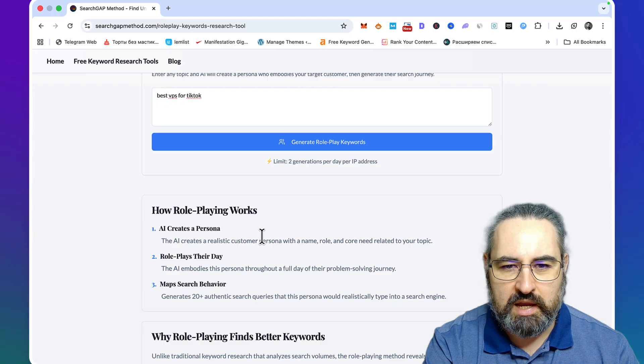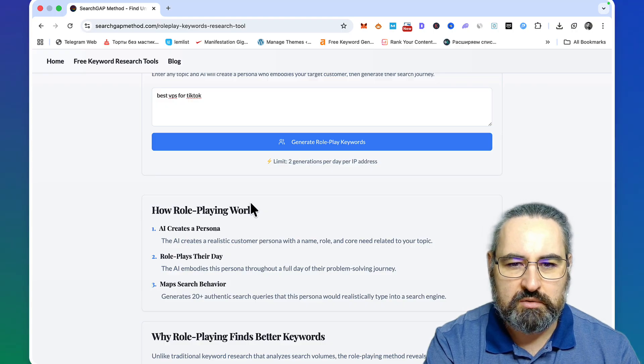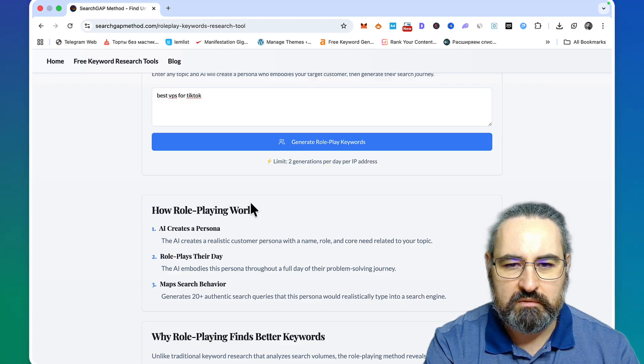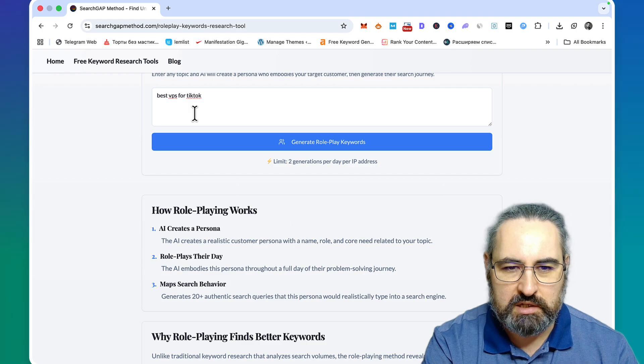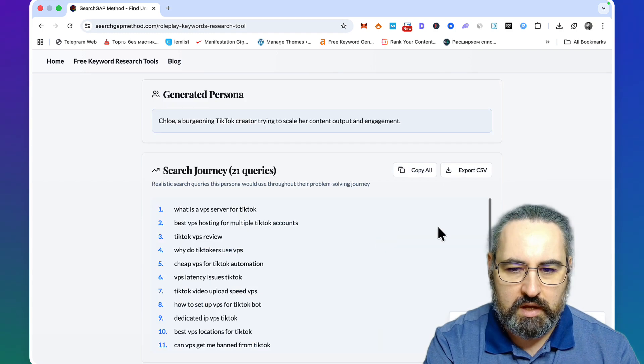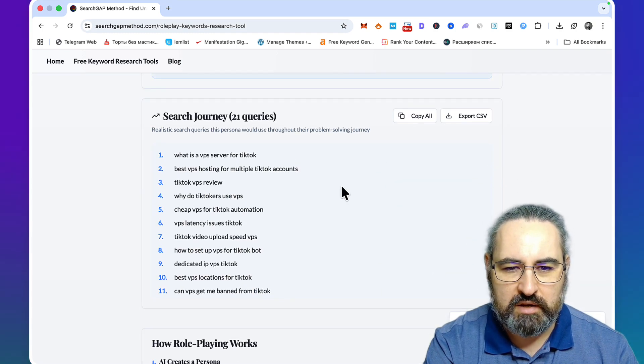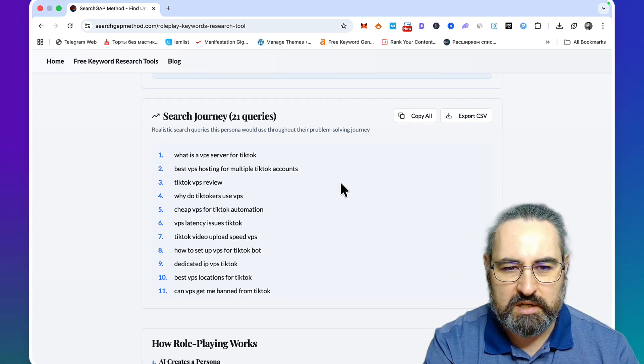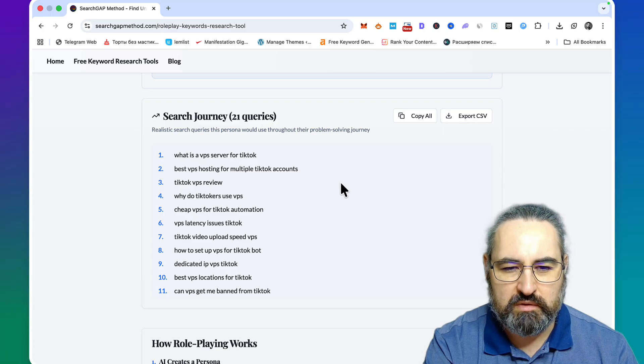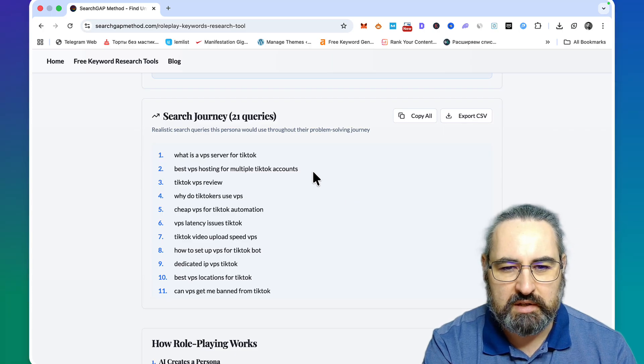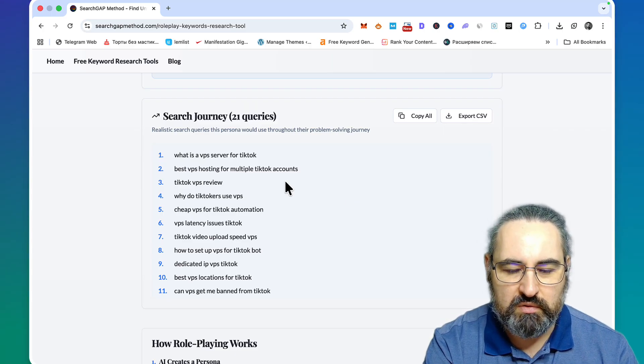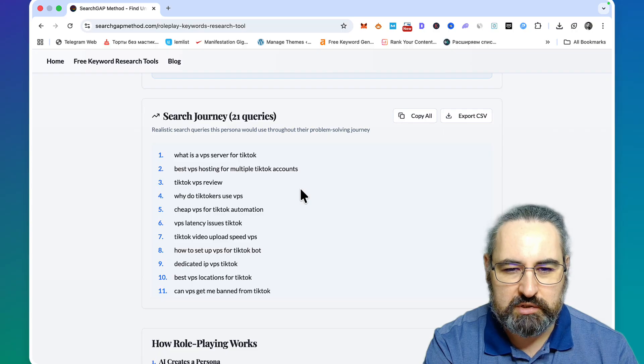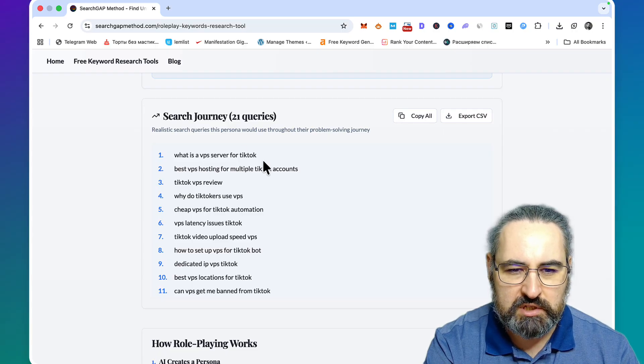This is meant to give you 20 unique angles slash keywords to cover the whole search intent of that person behind this seed keyword. So let's try this. These keywords are legit - I've checked them myself. You can watch my previous video on the three keyword research methods that I've created, and I'm the author of this keyword research method.